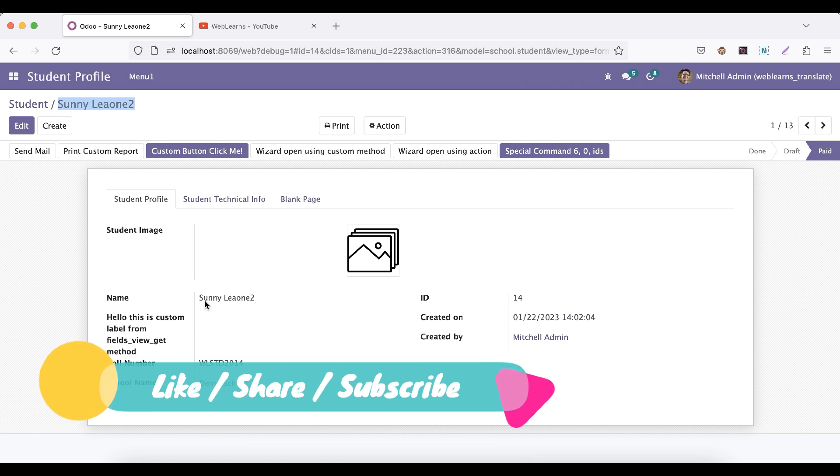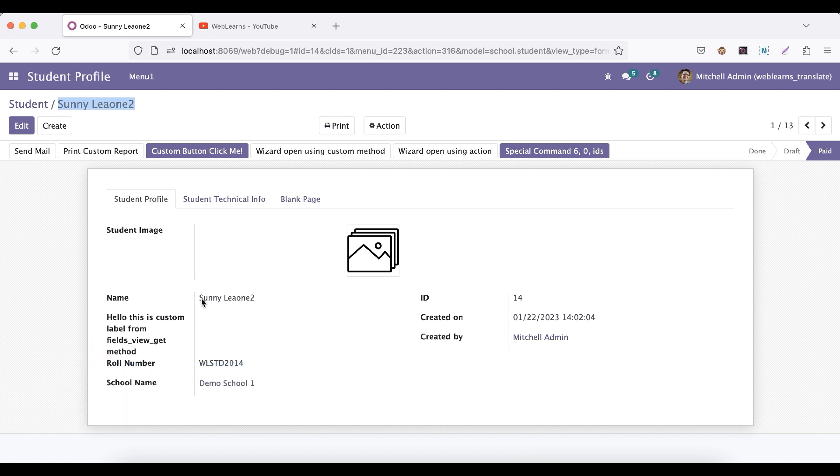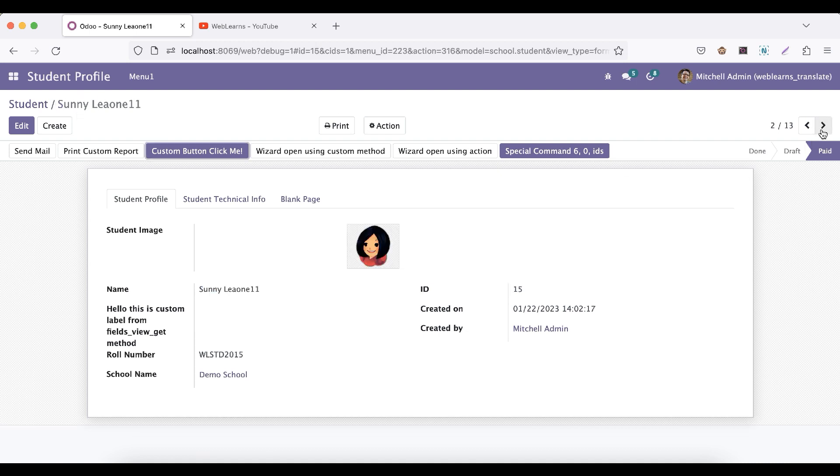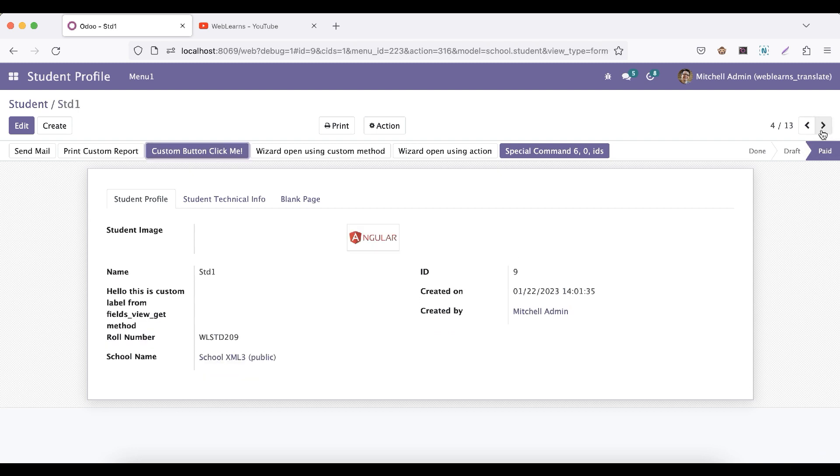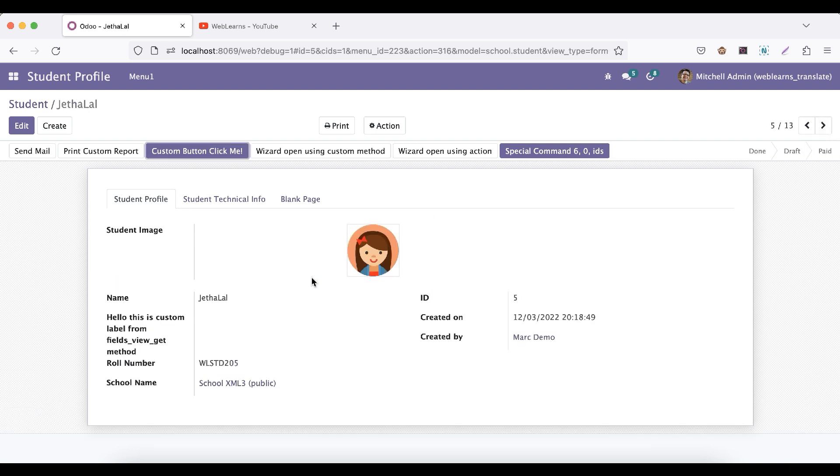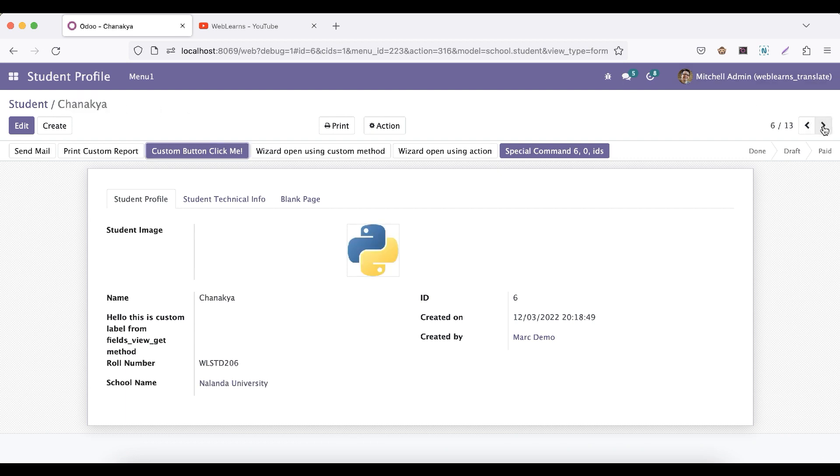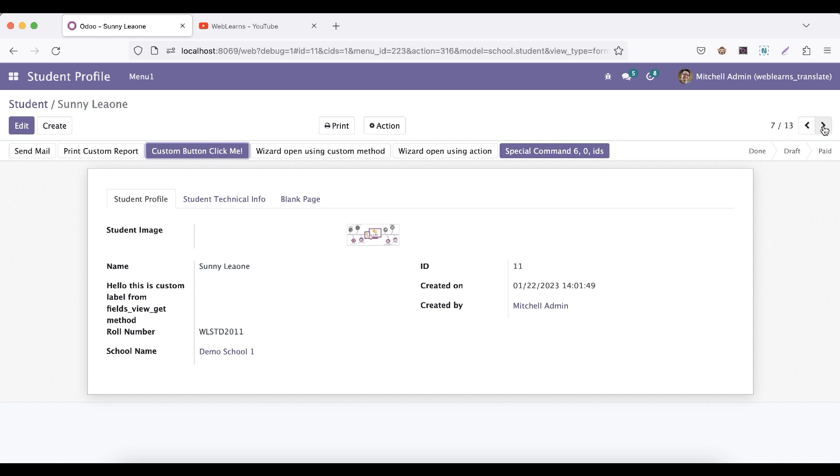So here in this case, in the student profile, you can see this is the student name and it's also displayed here. Once I switch to the next record, it will change here. The form view plus this breadcrumb data is automatically managed by Odoo. We don't need to worry about anything here, but what about the portal side?